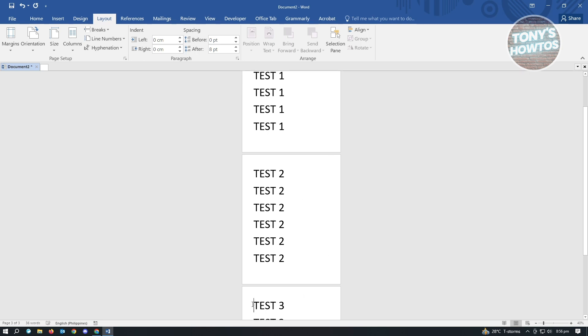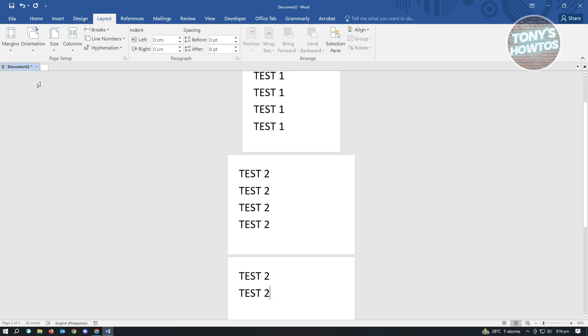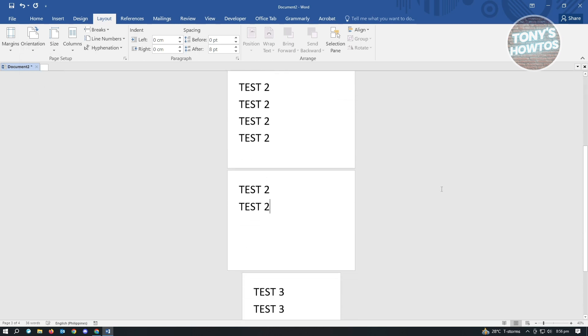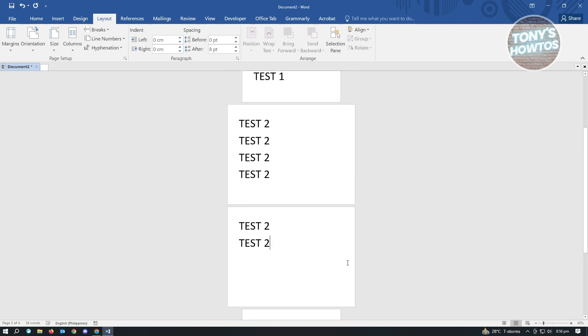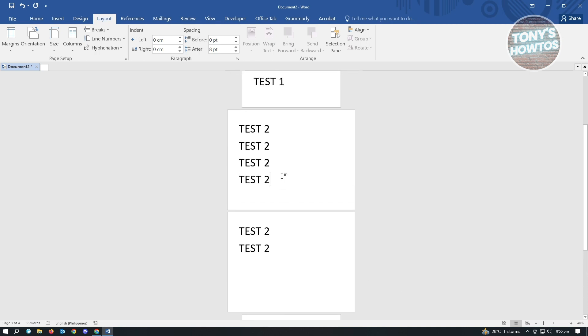So let's go to the very end of page two here. Let's go to Orientation again and change this to Landscape. And as you can see right now, we were able to change the landscape for page two.